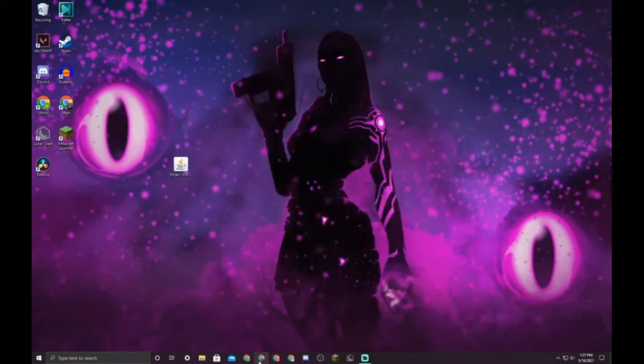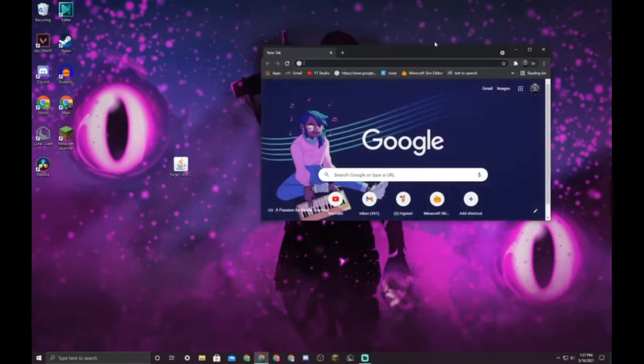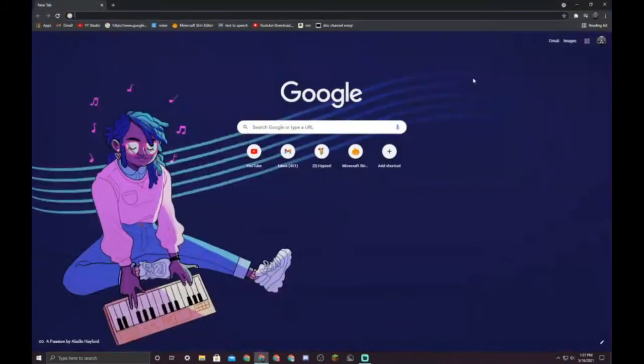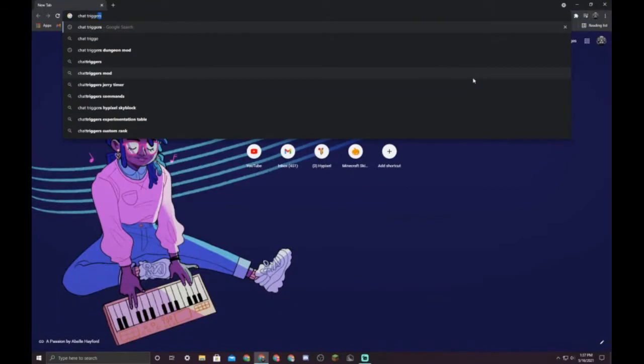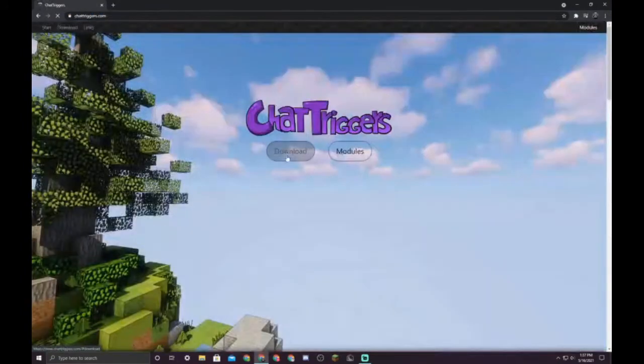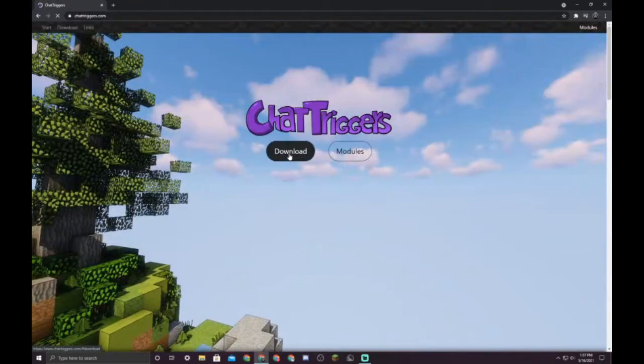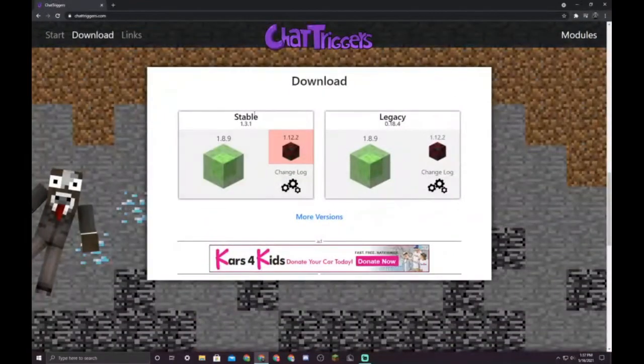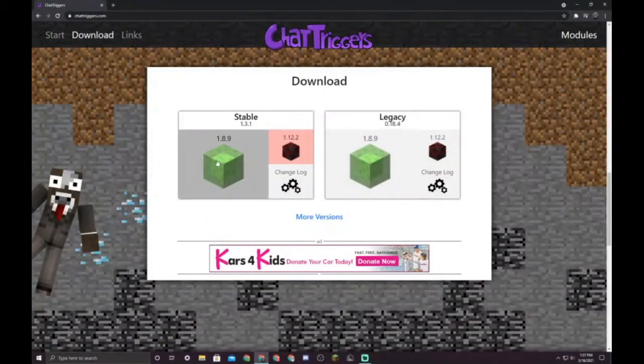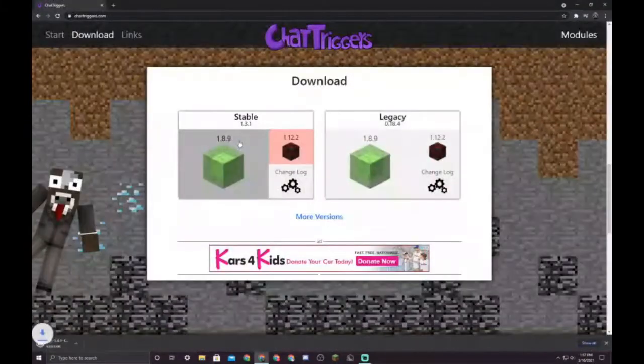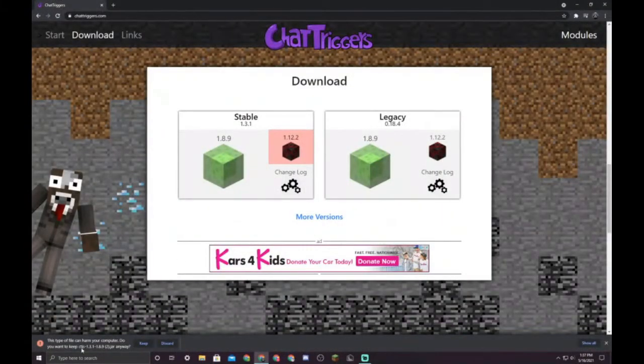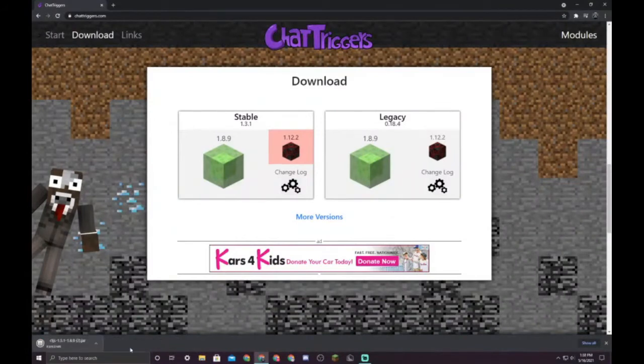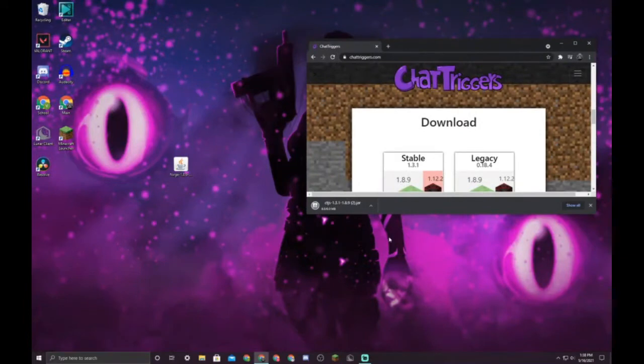The next thing that you need to do is download Chat Triggers. Go back to your web browser and search Chat Triggers. The first link right here should take you to the website. Press download and then stable 1.8.9. Don't do legacy or anything, just stable, and click that. If it says this ctjs, you're gonna keep that.